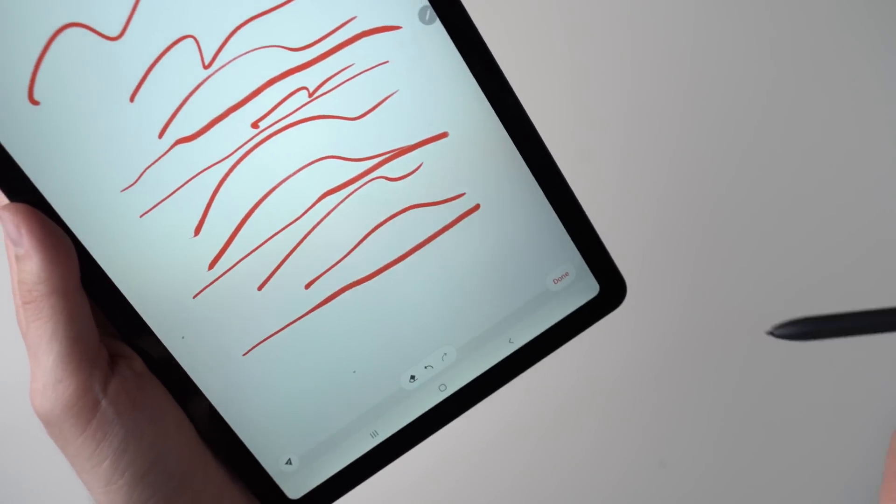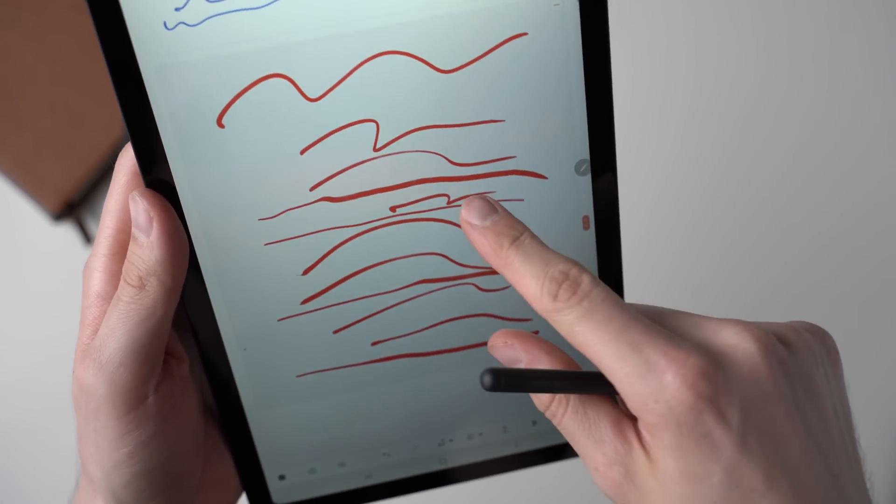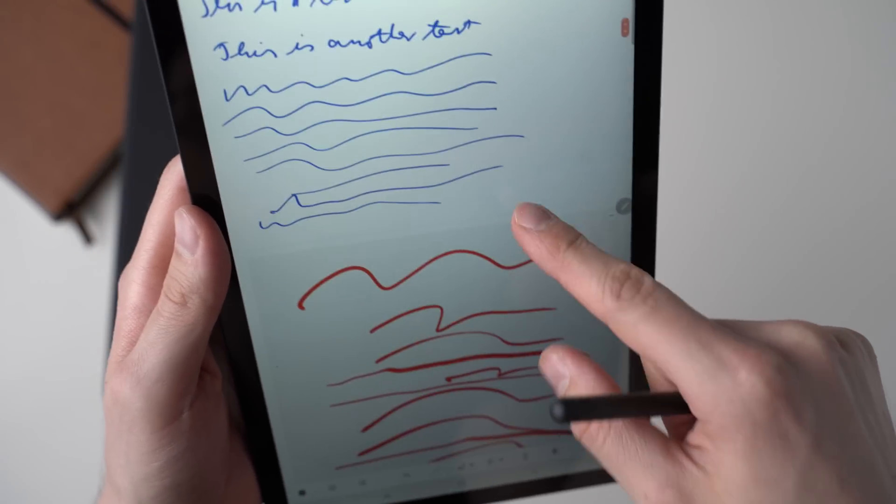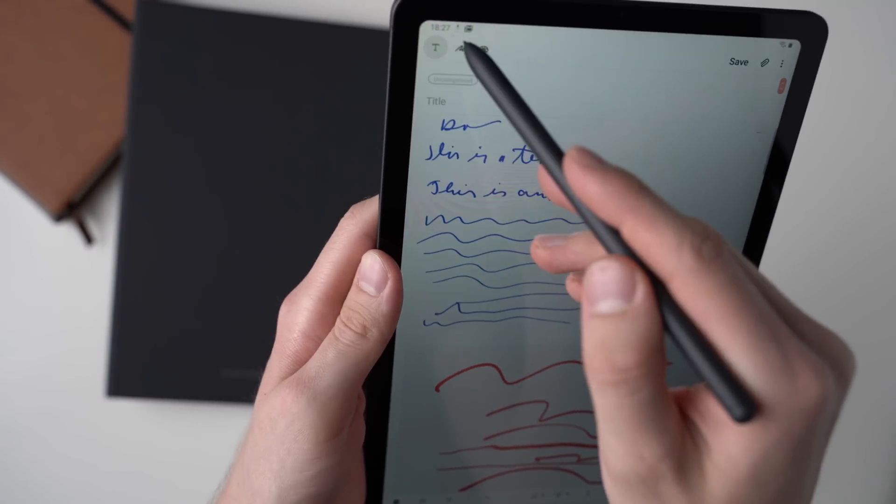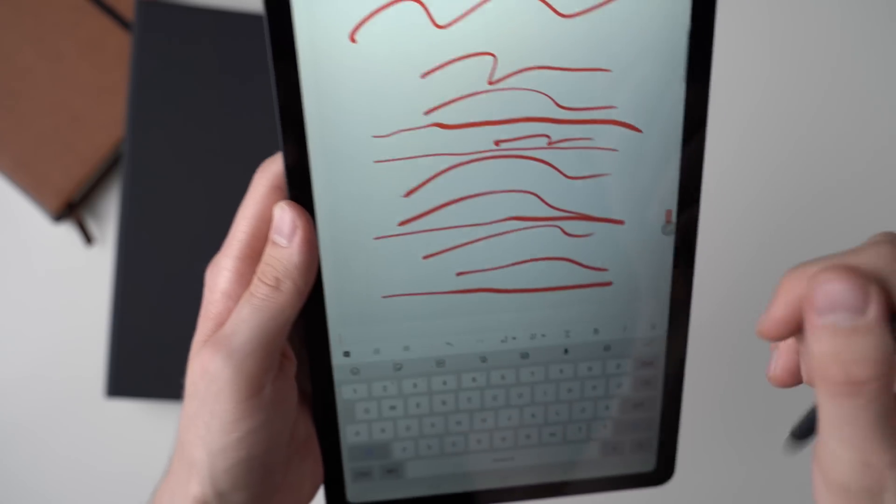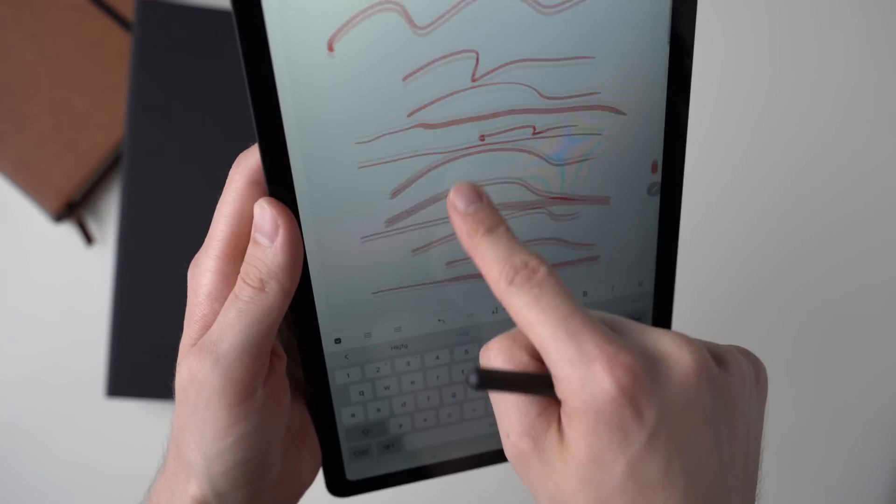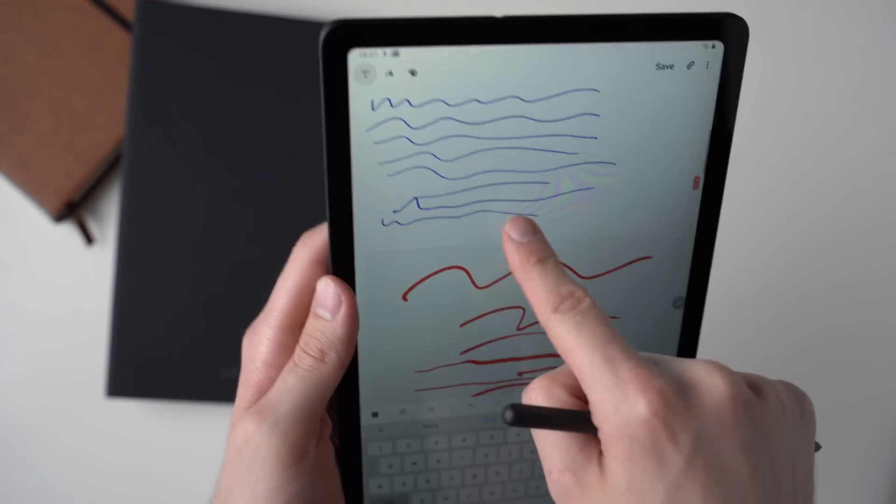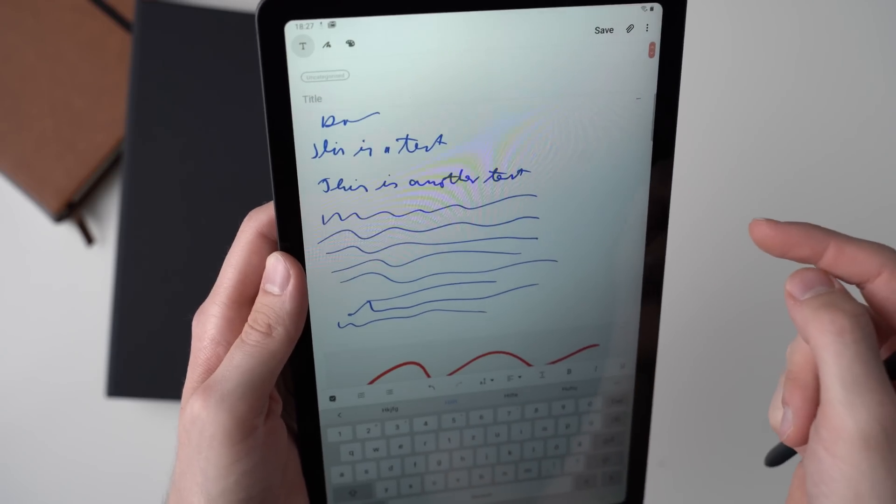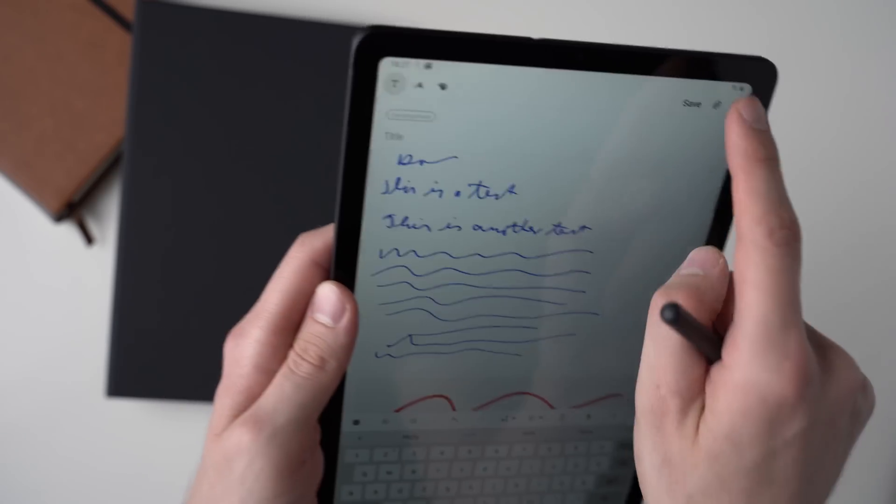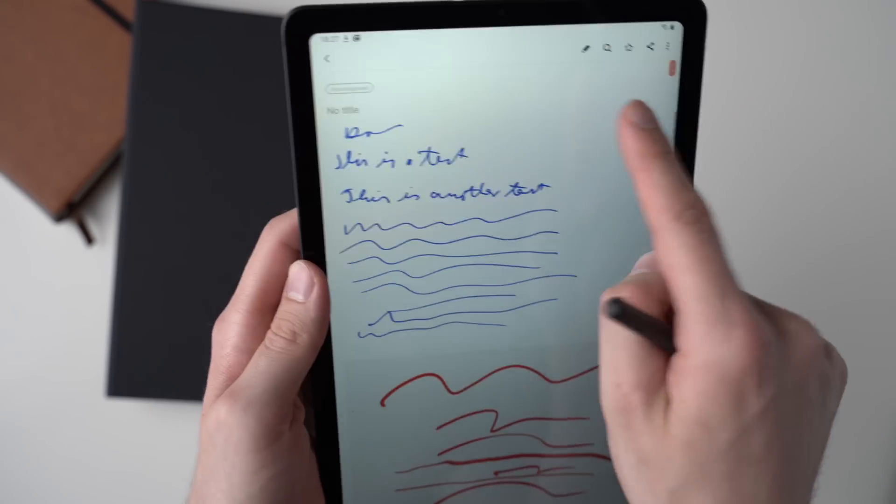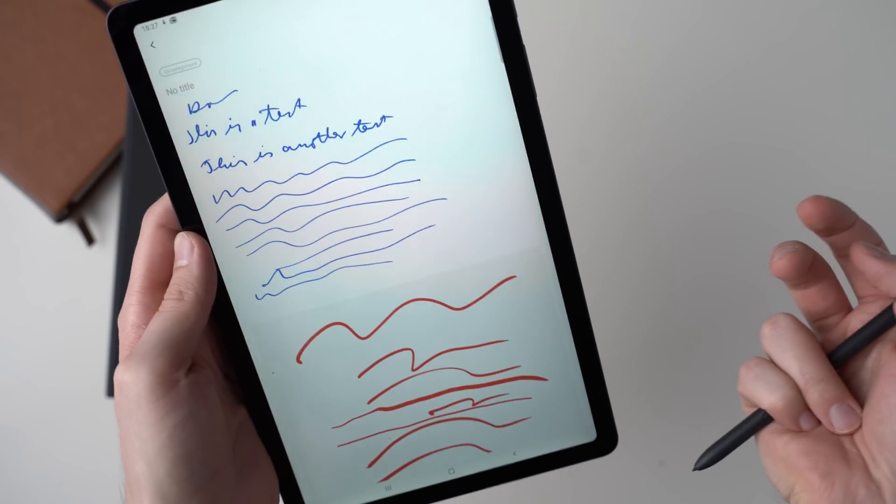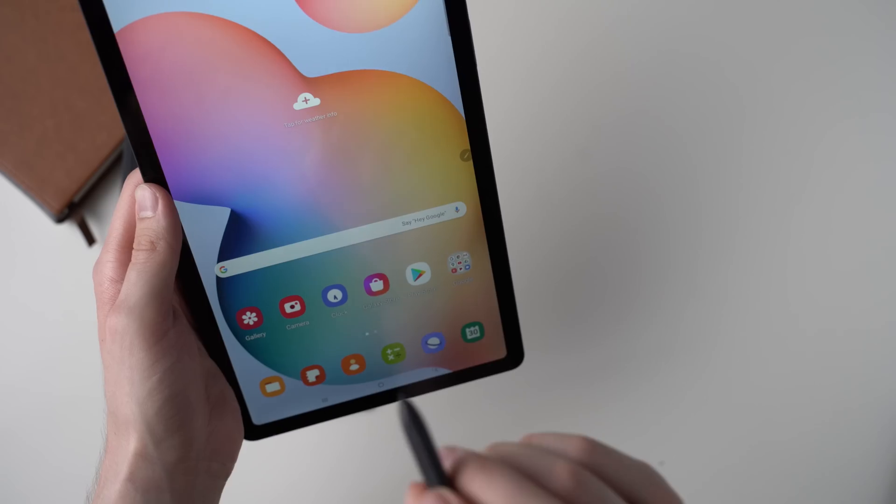And by the way, all those notes can be in one note. Like you can have some written text, you can have the drawing in one note and you can have the handwriting in one note as well. So you can have everything together and then you can save it and either you can share it or just keep it for your notes.